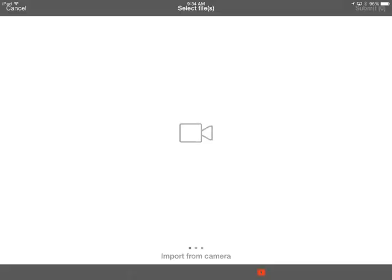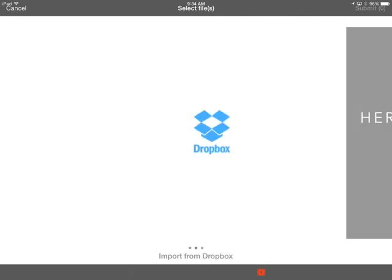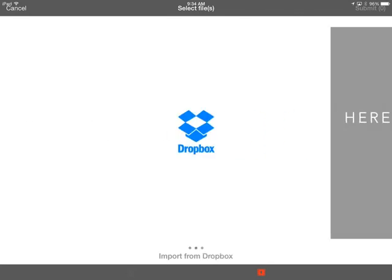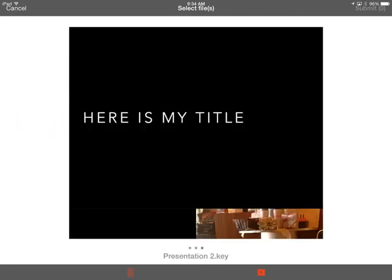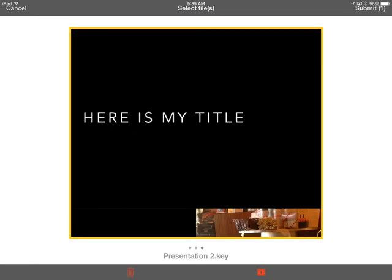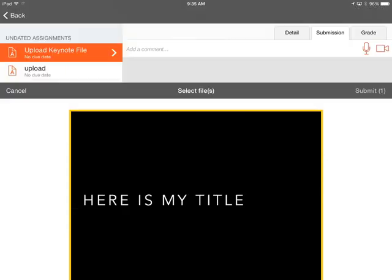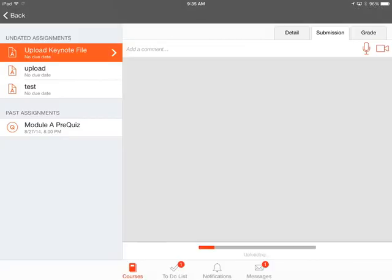I'm going to go to Submissions and then Turn In. So the default is Camera. If I swipe to the left, it gives me the option of Dropbox. I'm going to swipe one more time. And there is that Keynote file that I had sent to the app. So I simply touch it to select it. Or I guess I touch that little orange button in the lower right-hand corner. Then I touch Submit in the upper right-hand corner.